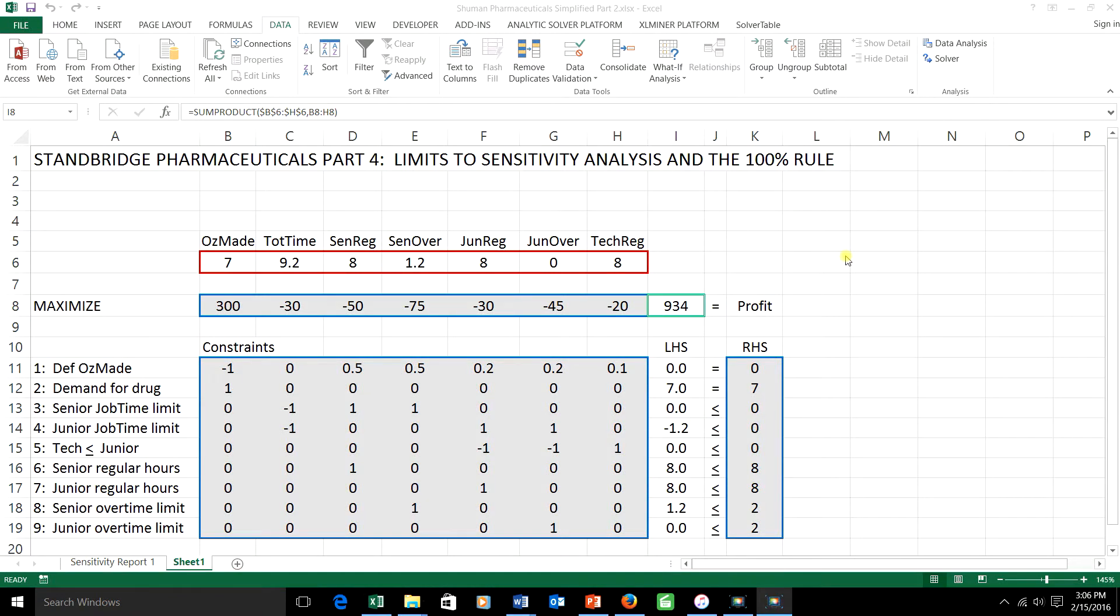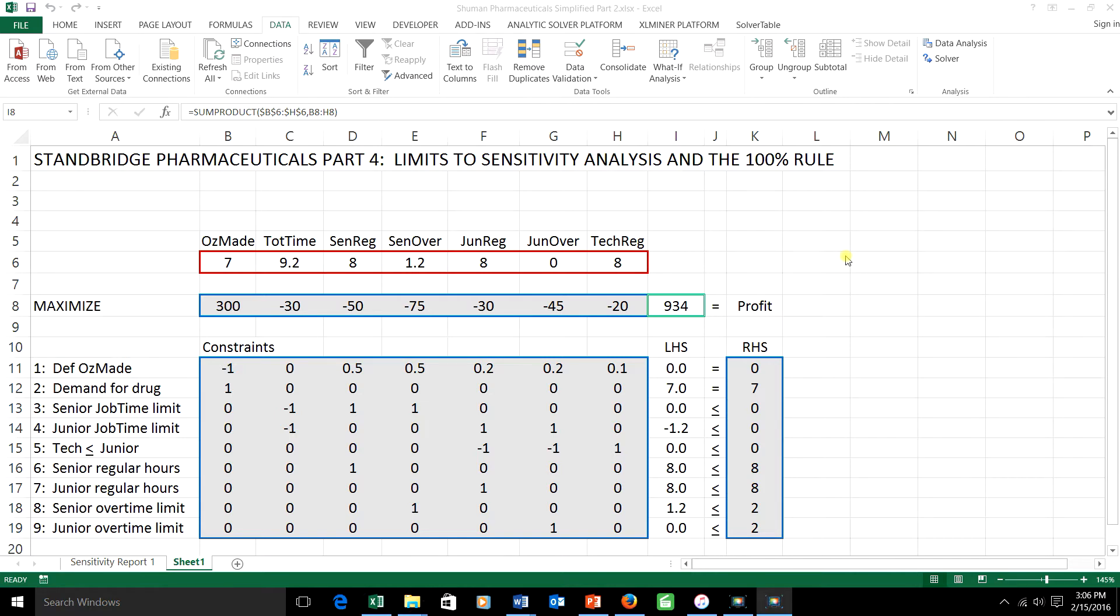Hi folks, Dr. Stevens here with the last of our sensitivity discussion. This is part four of the Stanbridge Pharmaceuticals problem. Here we're going to be talking about how to look at both OFCR and right-hand side ranging in cases where we want to change more than one quantity at a time and also take a look at what would be the effect of changing a left-hand side of a constraint.